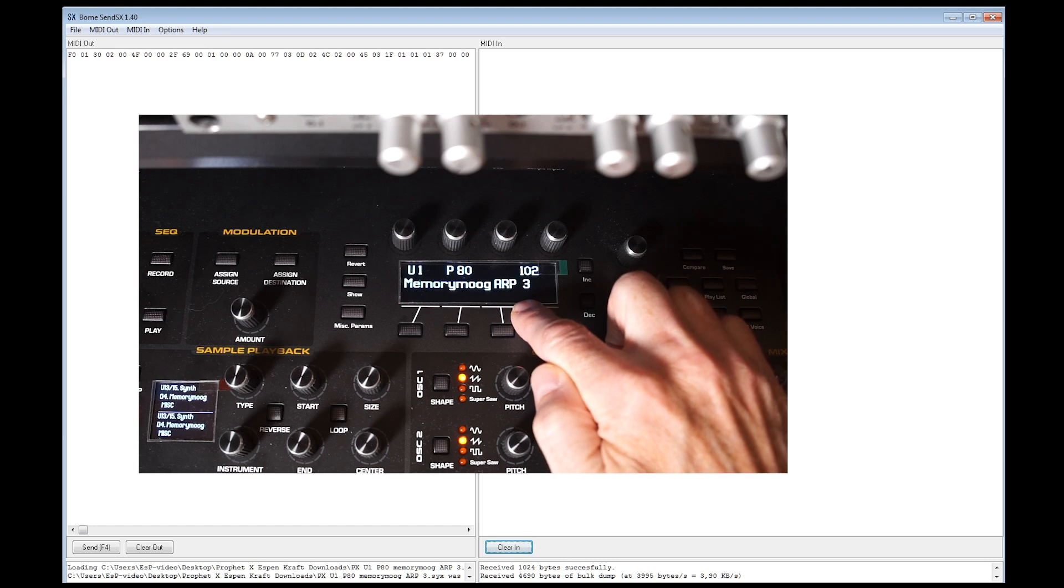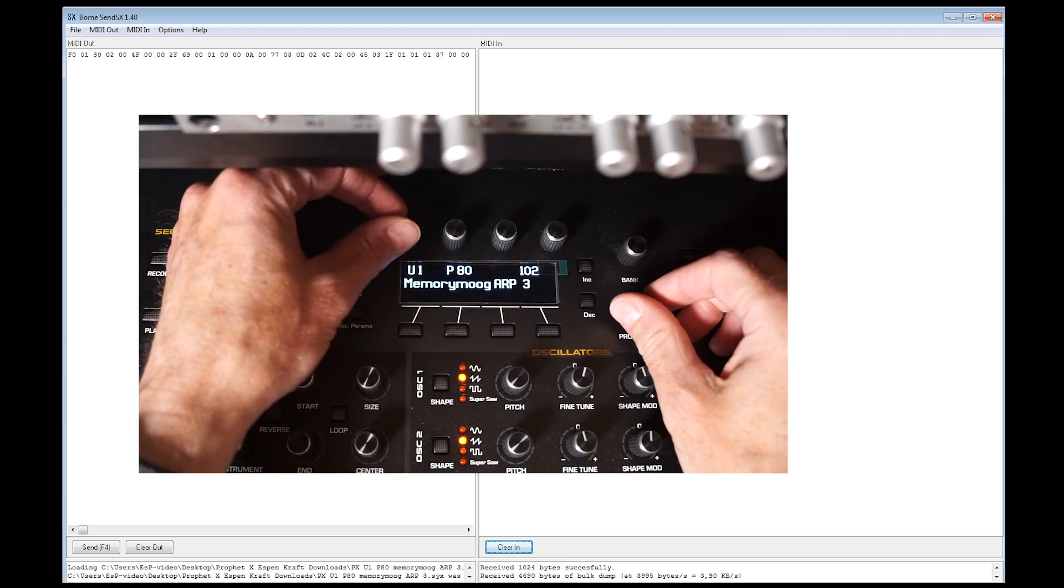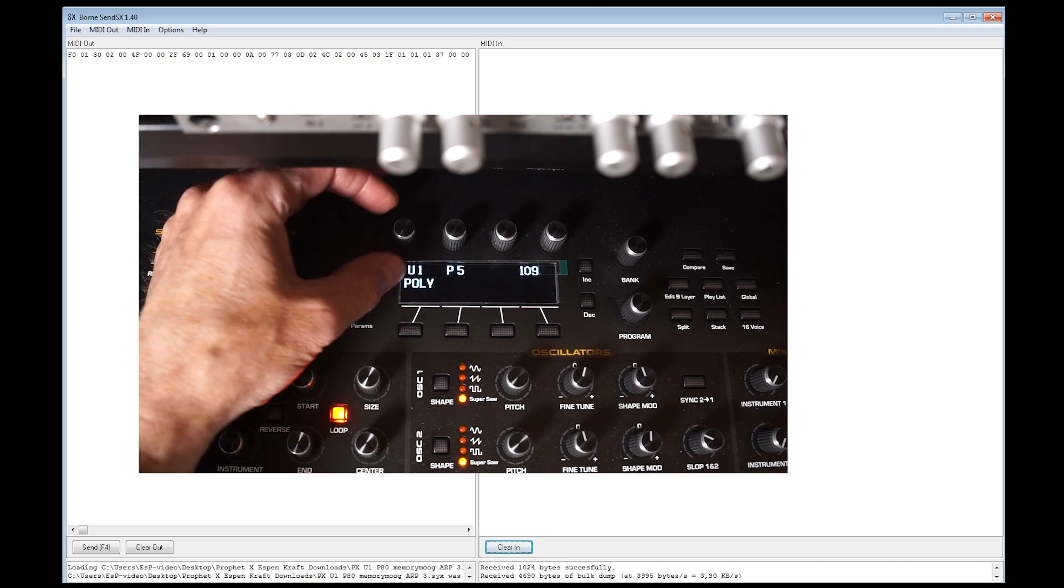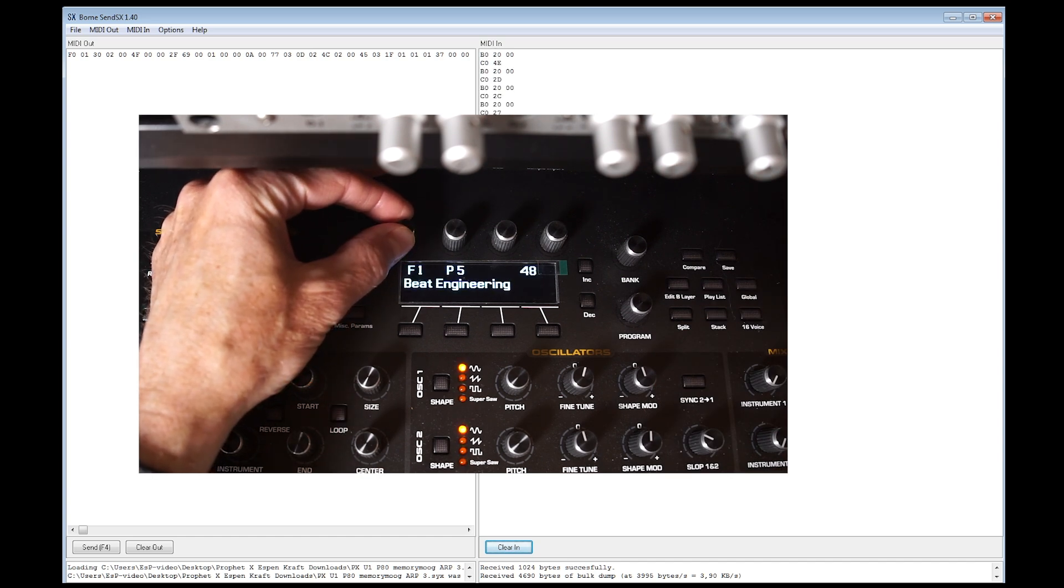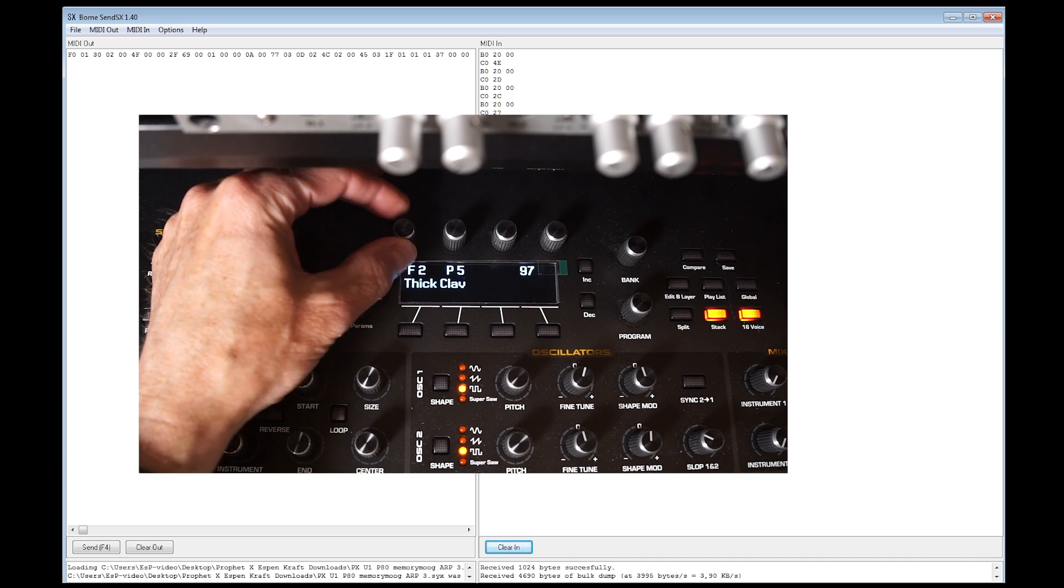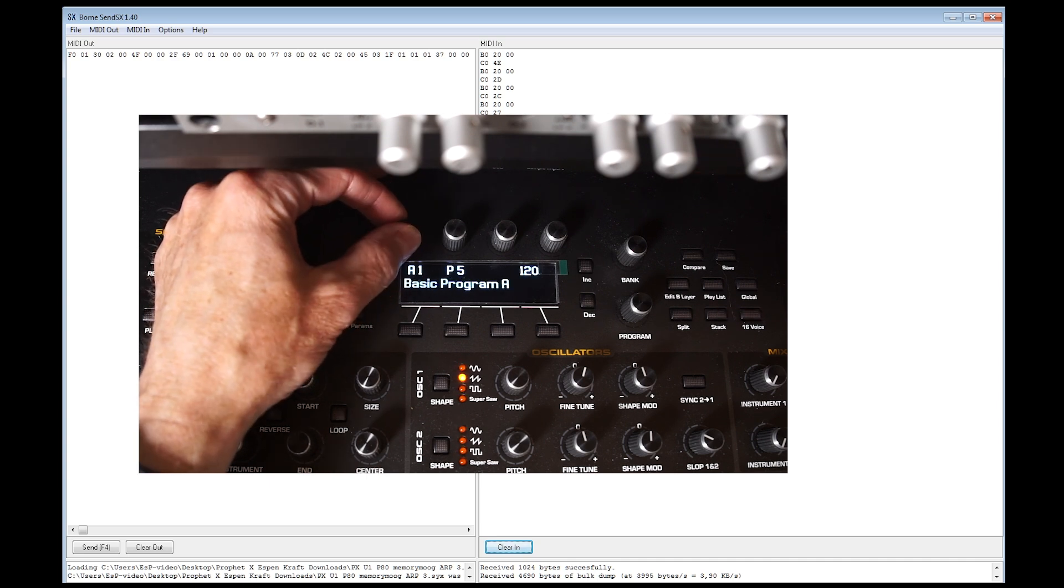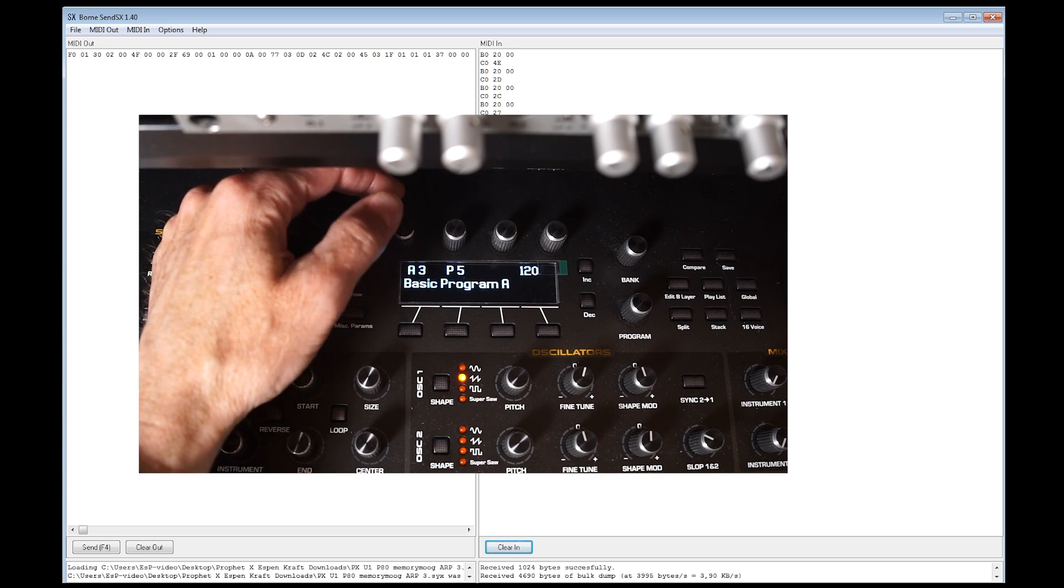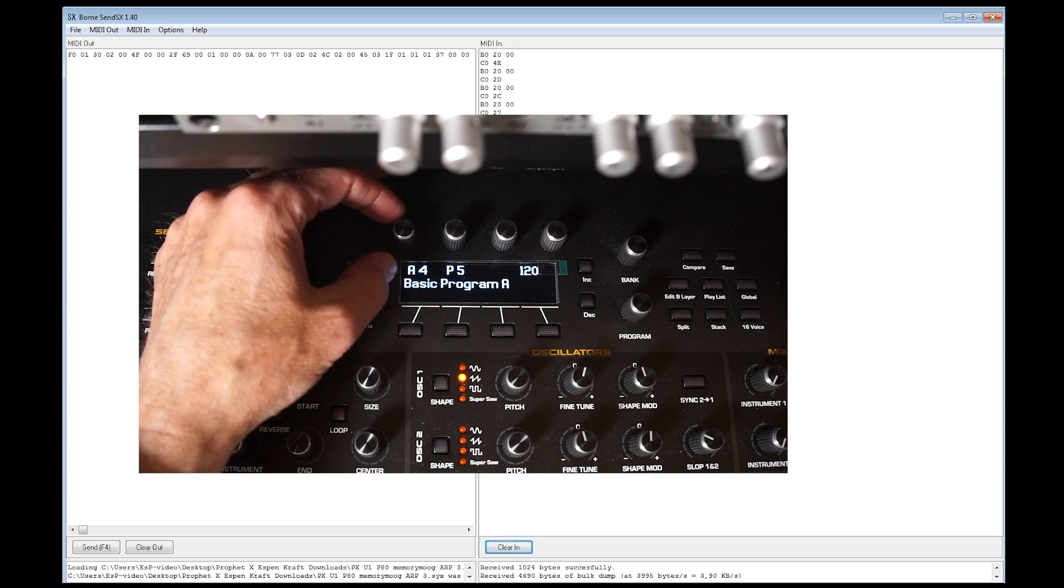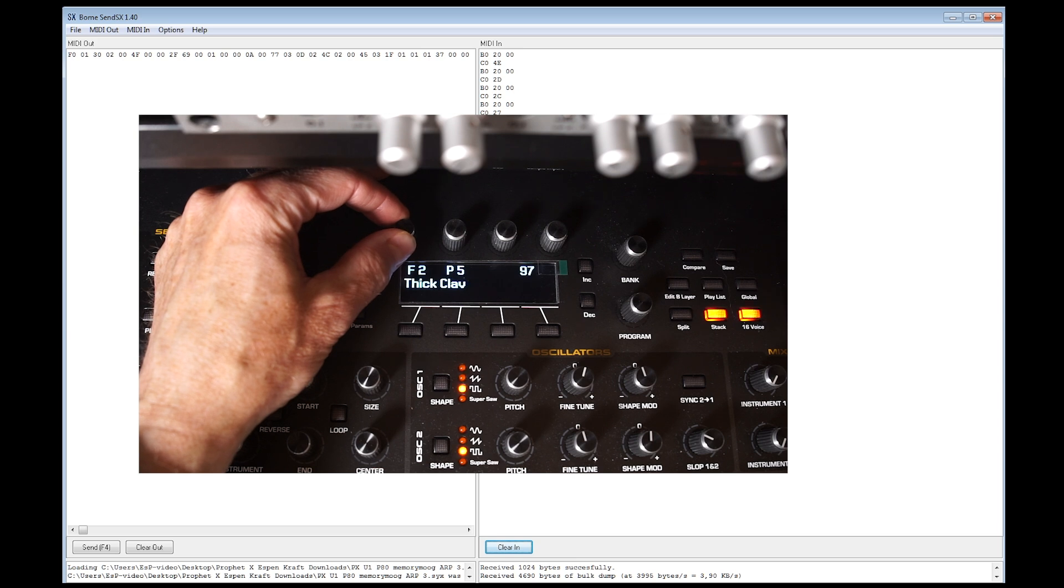But here's the kicker. You can overwrite your factory banks in the Prophet X as well. So instead of transferring this patch to U1, 2, 3 or 4, you can transfer it to F1, F2, F3 and F4 if you want to. And even A1, A2, A3 and A4, which was meant for add-on packs like this.